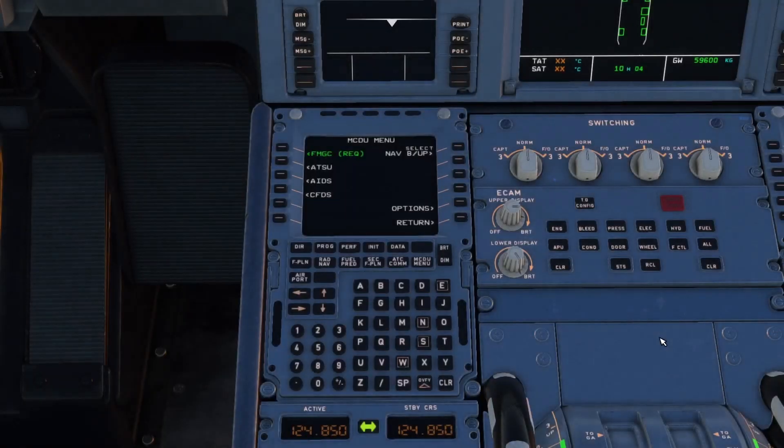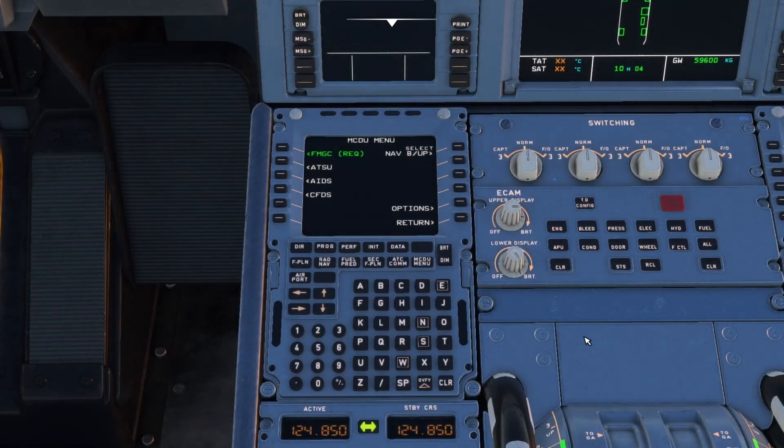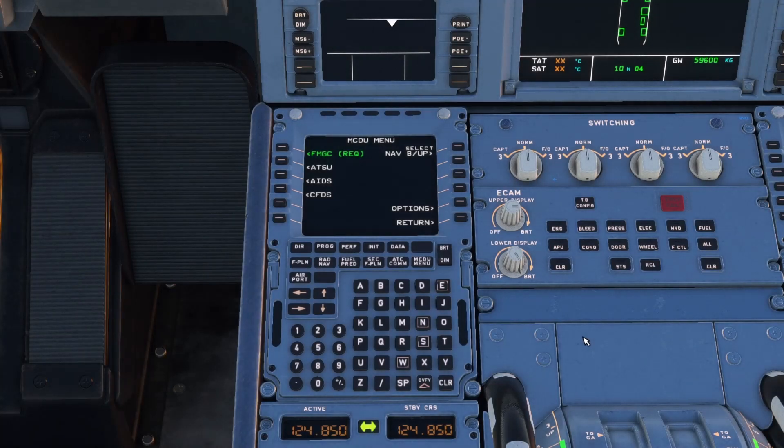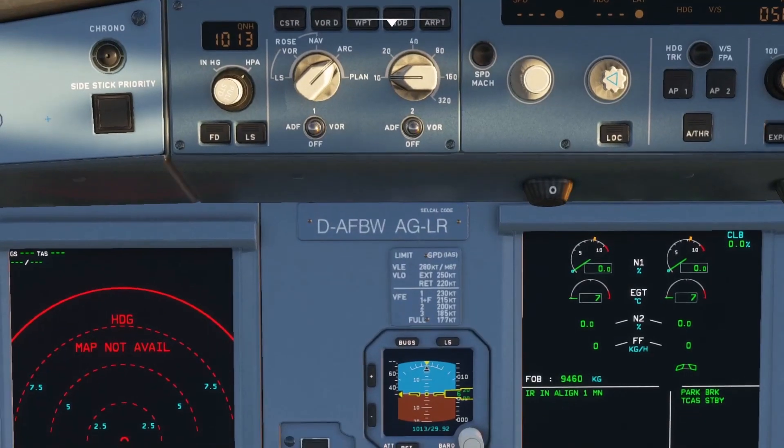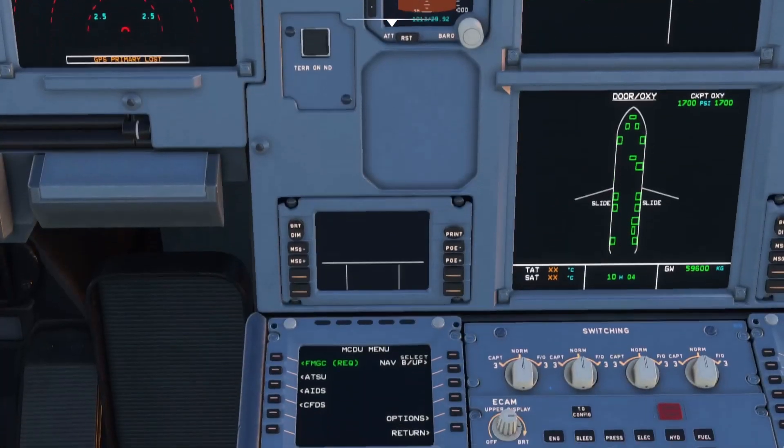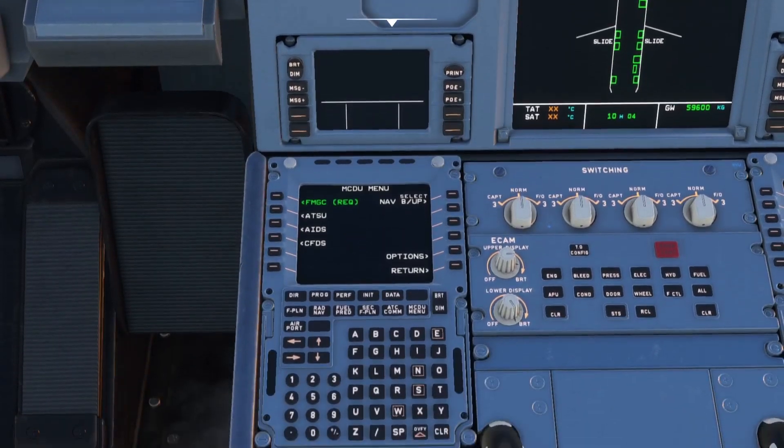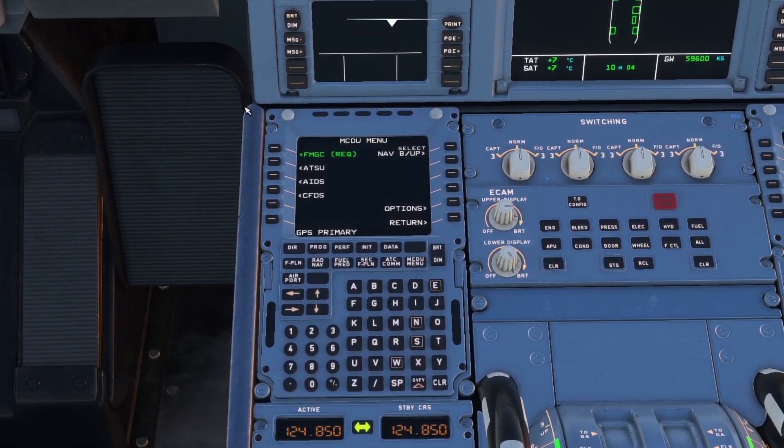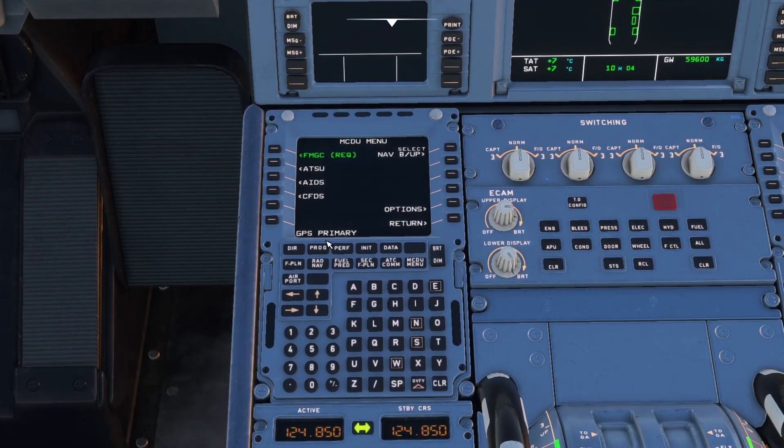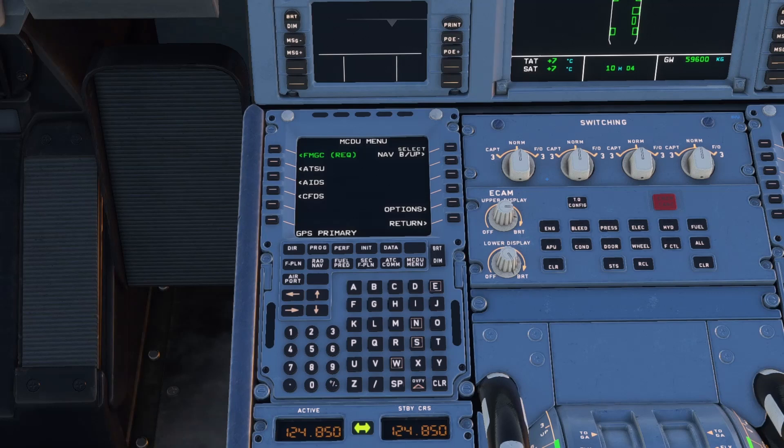So let's head into the flight deck and have a little look at our MCDU. Everything's aligning, IRS and all that sort of stuff is ready to go. And before we go any further we need to take a little look at SimBrief.